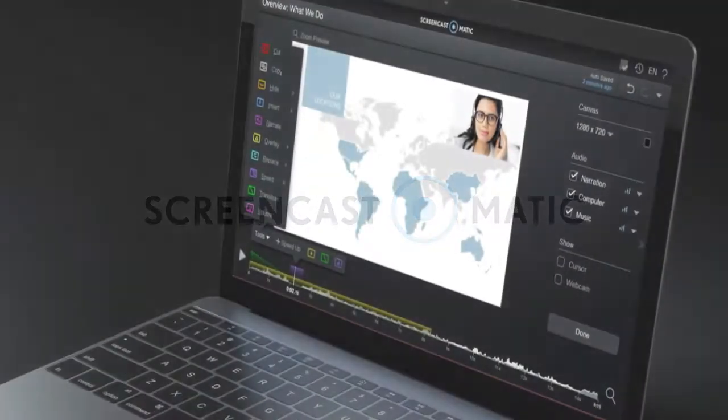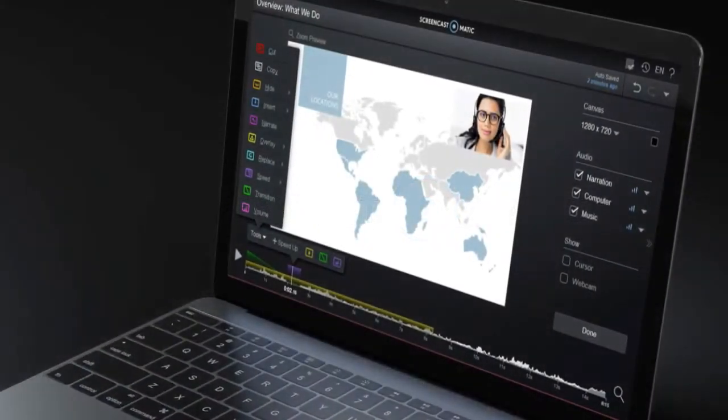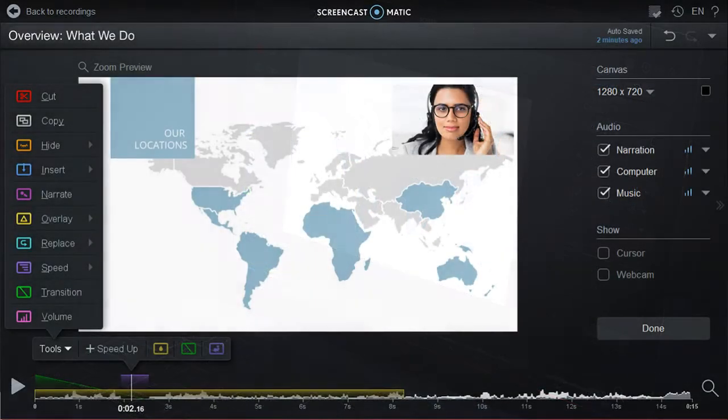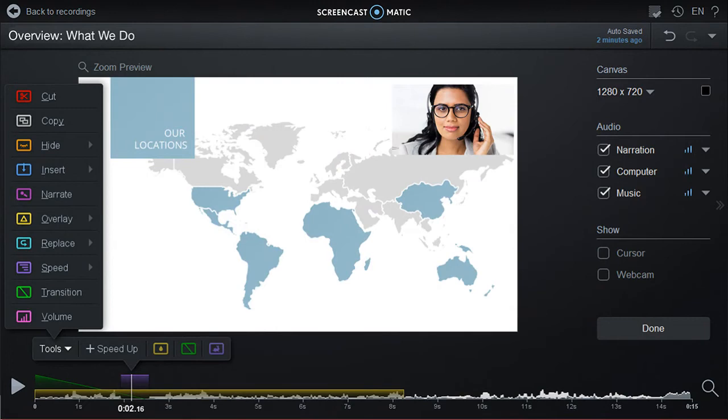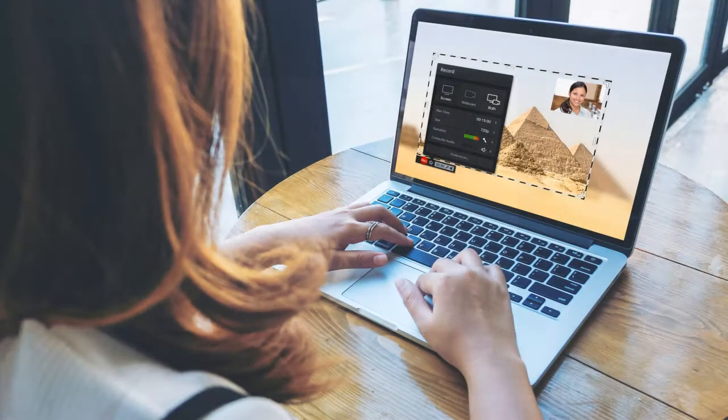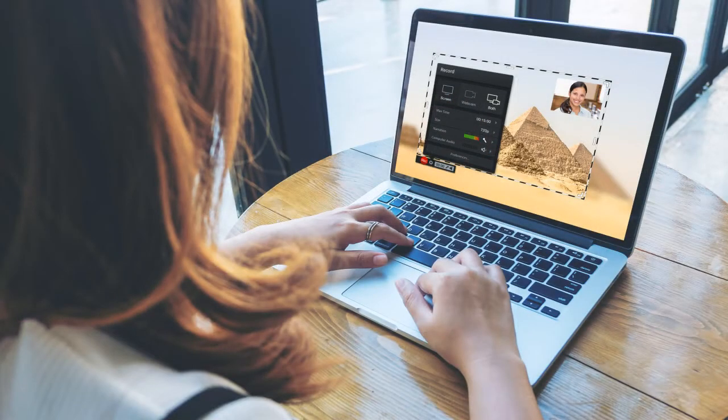Take advantage of all that Screencast-O-Matic has to offer. Experience these intuitive and robust video creation audio editing tools, giving you all you need to create and transform amazing videos.